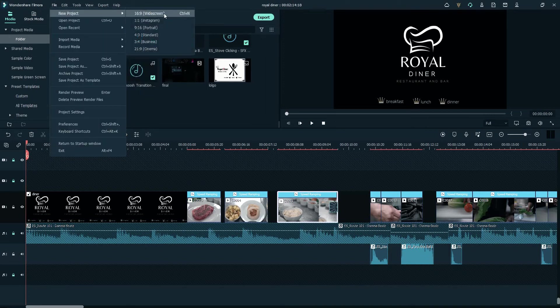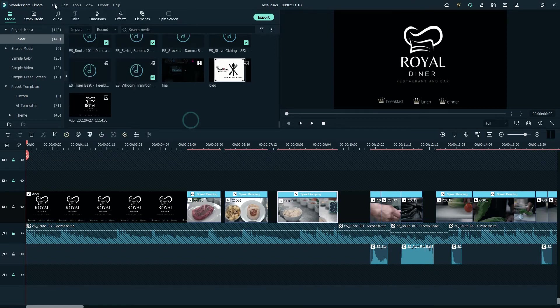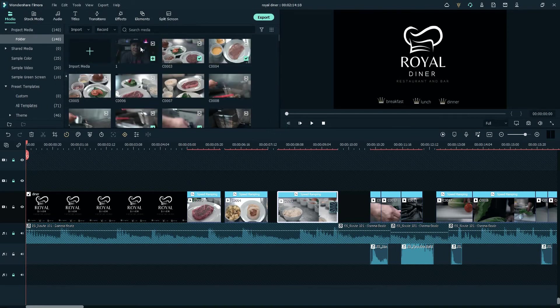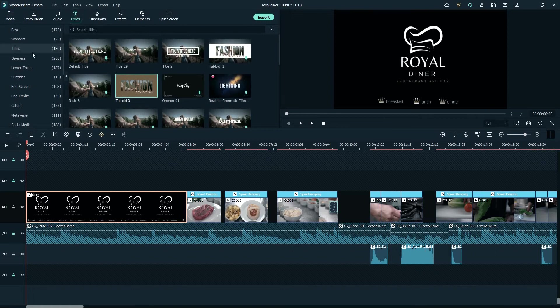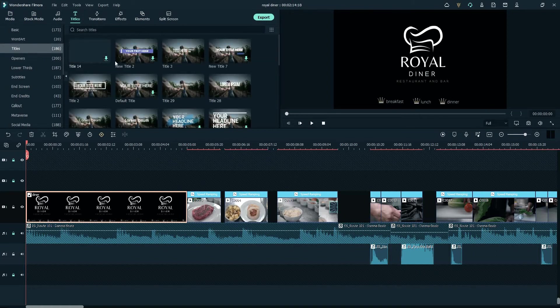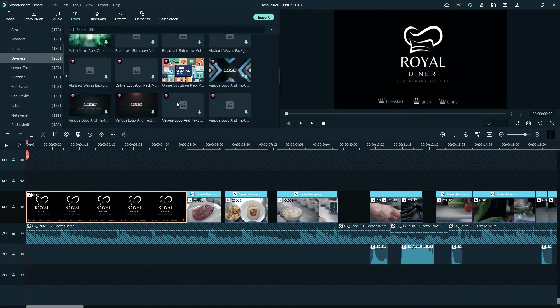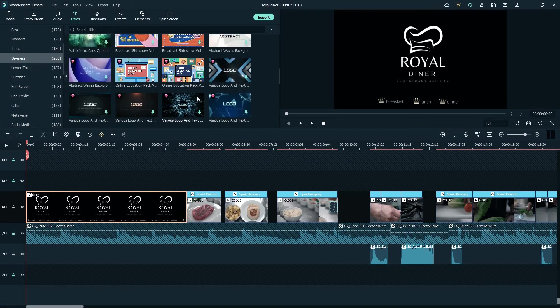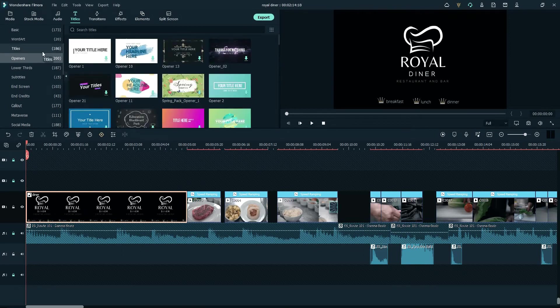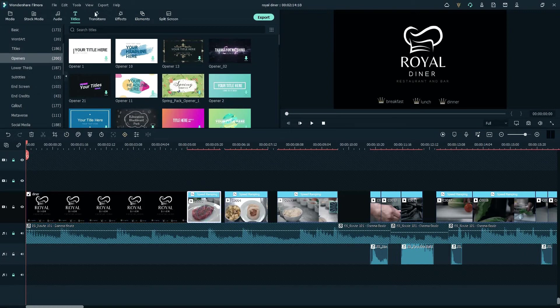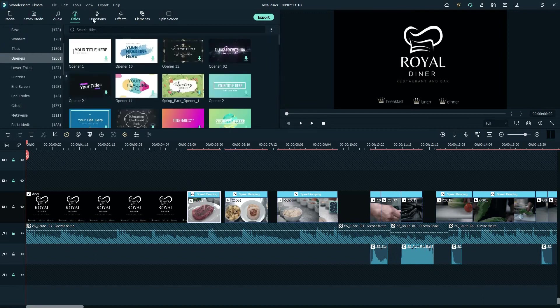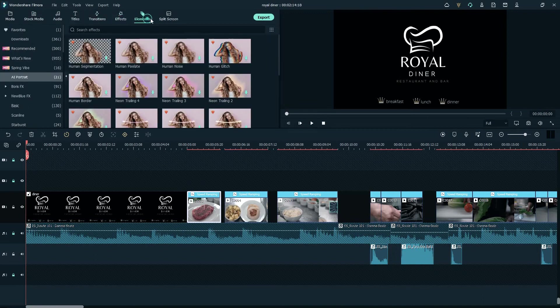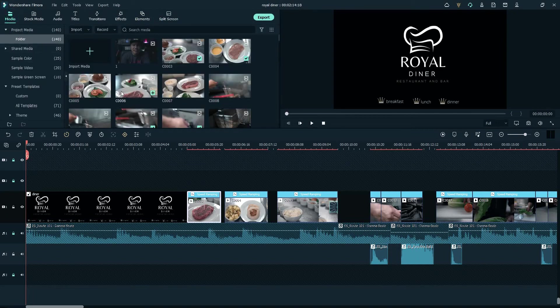For widescreen, you can also choose Instagram portrait, standard, business, or cinema. After that, we upload all the videos that we recorded and import here to our media. After importing, we use the titles. They have lots of openers that you can use and edit. That's the first track we have here. You can also go straight to your videos. They also have stock media here, audio, titles, transitions, effects, elements, and split screen.